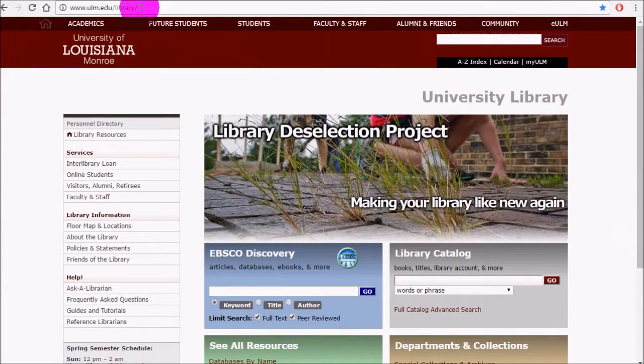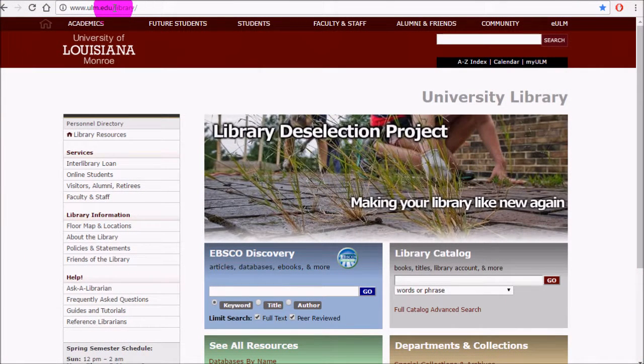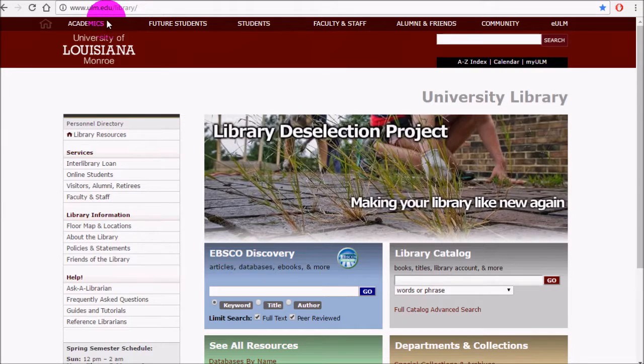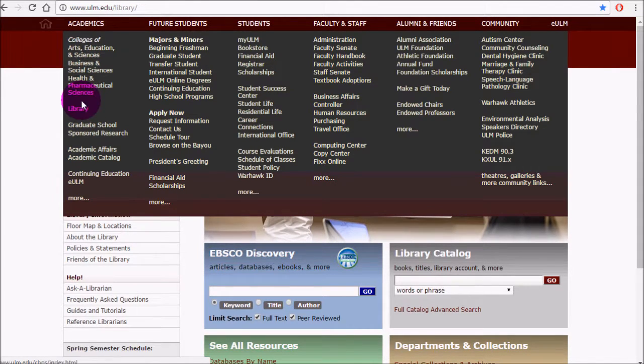In this video, I'm going to go over some of the research resources that you can use at our library for research projects or for just getting more information about certain things. You can find the ULM Library homepage at ulm.edu/library. You can also find this link under the menus, like under Academics.